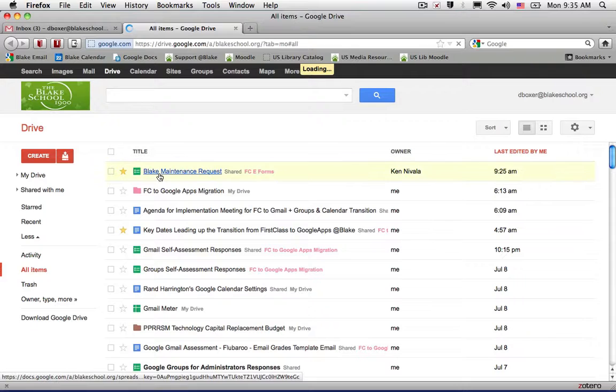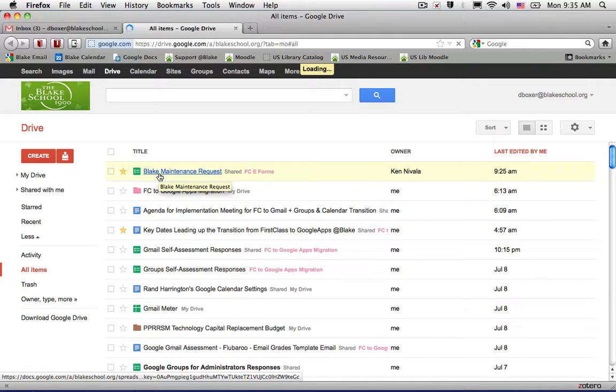And to open it up, I'm just going to go ahead and select it. It will open up a new tab.